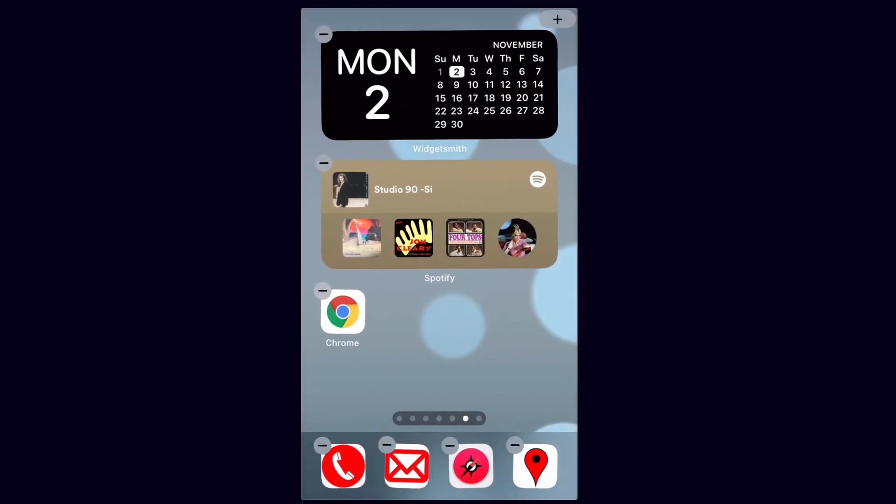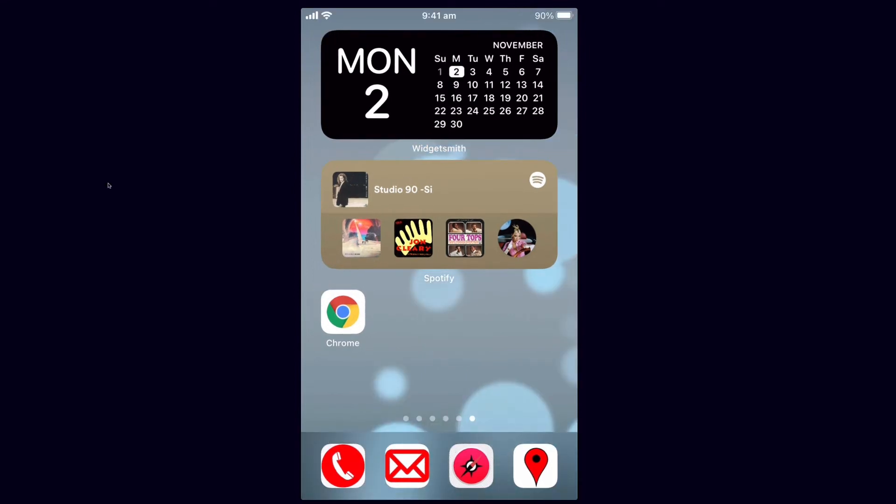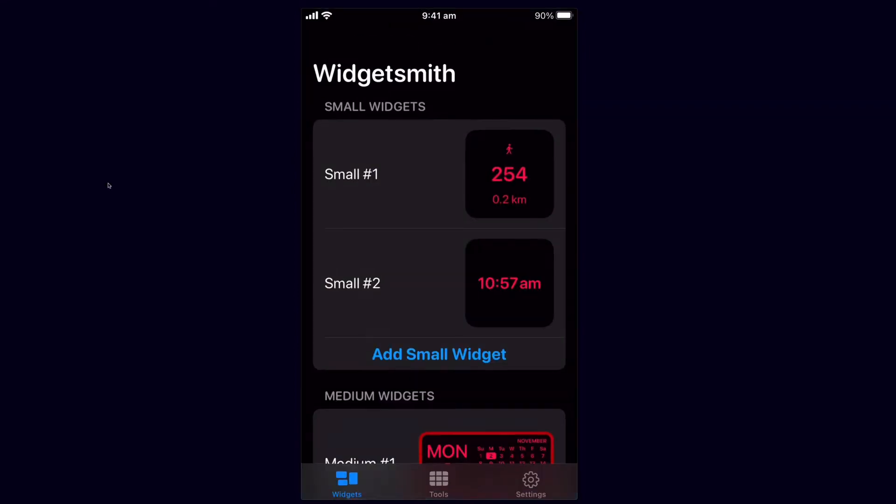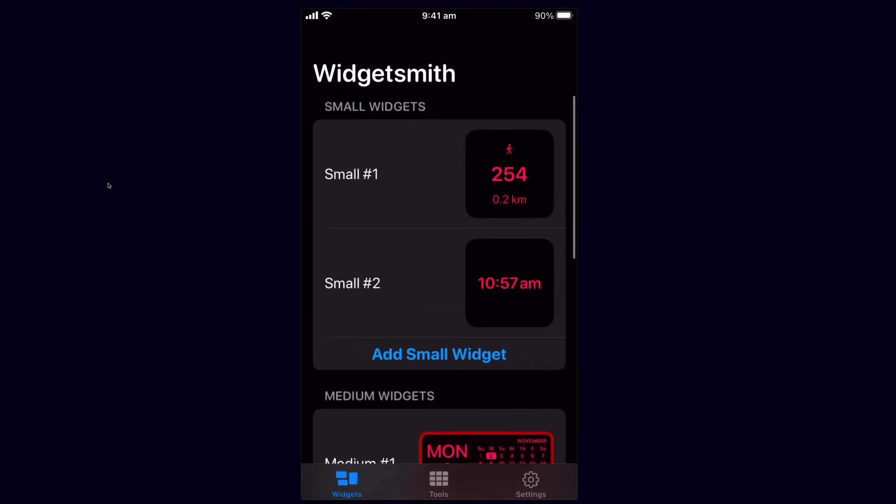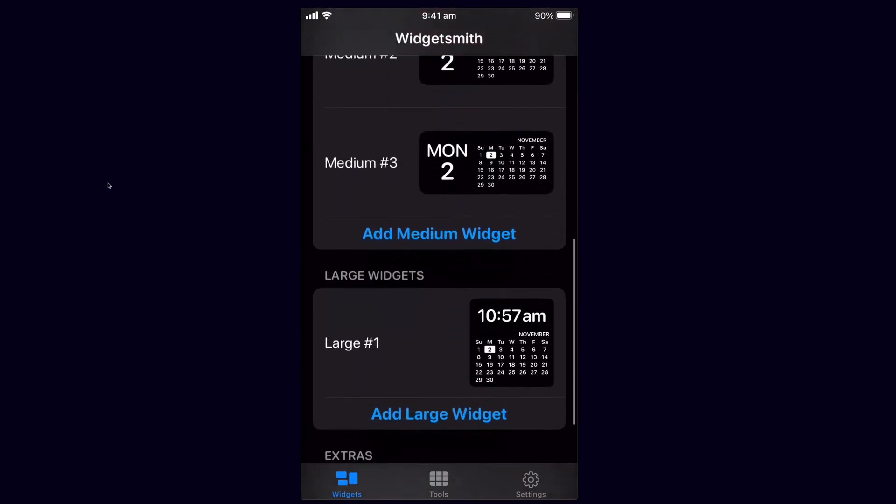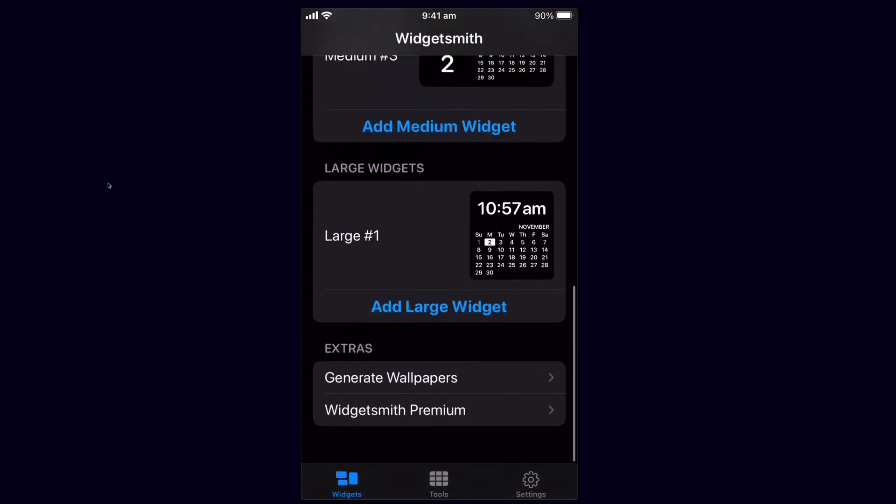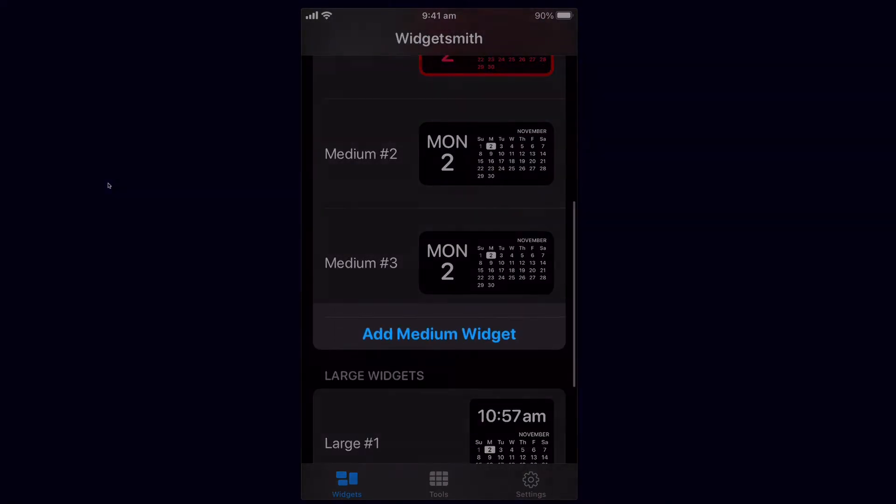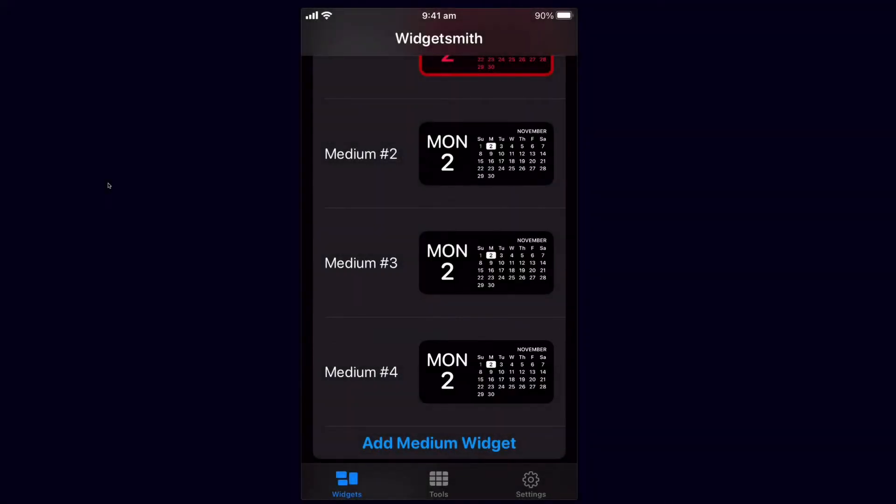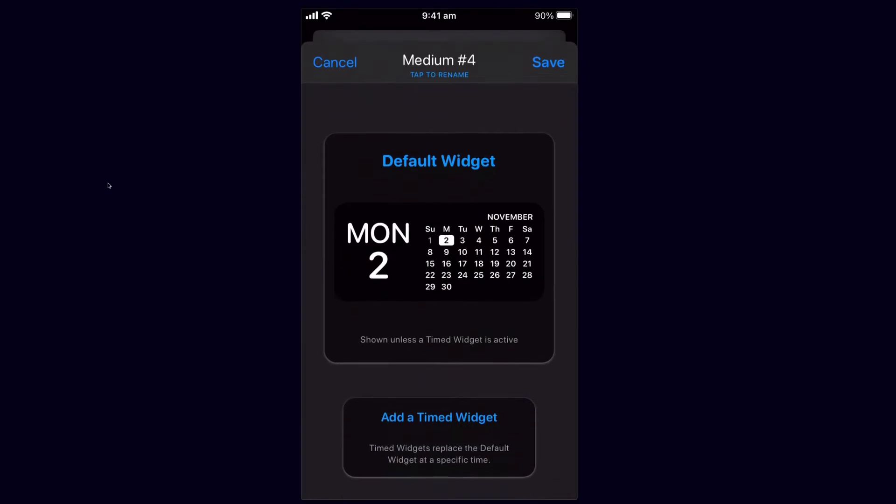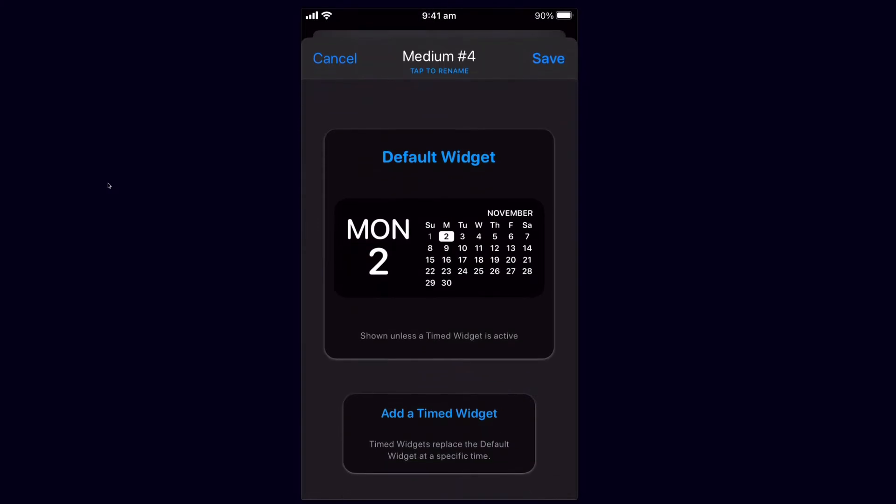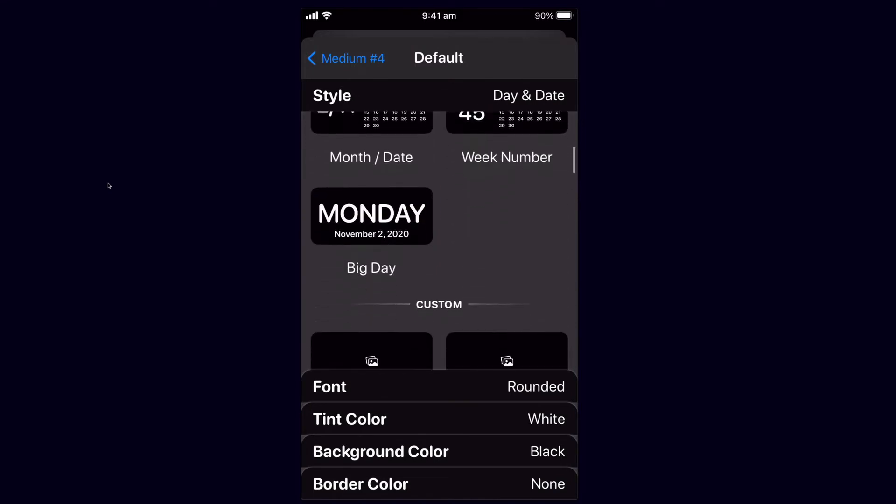Now I'm going to click my home button. We can edit those Widgetsmith widgets by simply clicking on them once that will open the Widgetsmith app and you can see here that I have some pre-made small, medium and large. So let's go and add another medium one of our own. There it is medium four. I've just clicked add medium widget.